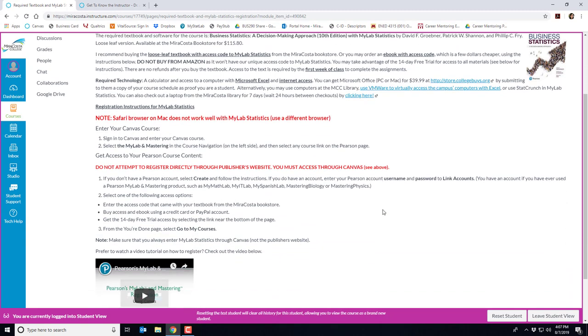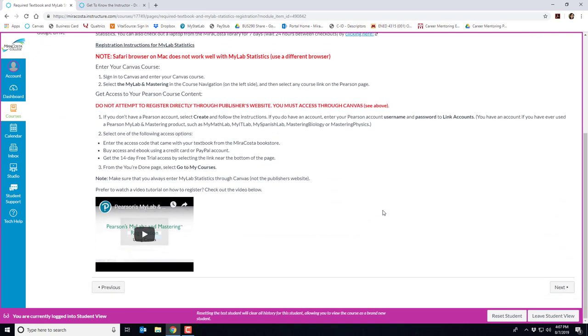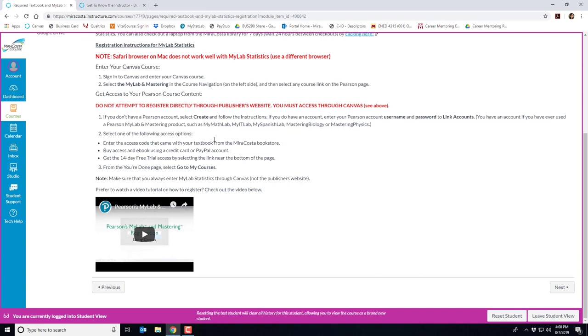If you scroll down here are the instructions to register for MyLab statistics. Please note that Safari browsers do not work well with the system and you should be using Chrome or Firefox. Please make sure that when you're working on MyLab statistics that you are entering through Canvas and not the publisher website. In addition do not register directly through the publisher website. Use the instructions here on how to register through Canvas which links to MyLab stats. I also have a video here on how to register but the instructions are written here as well.